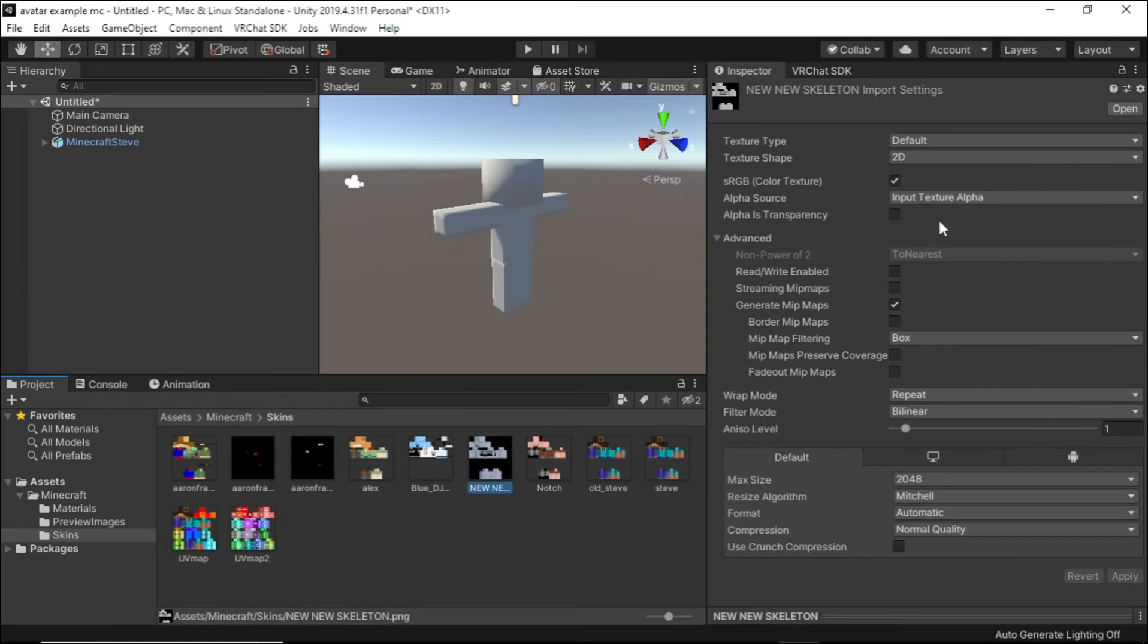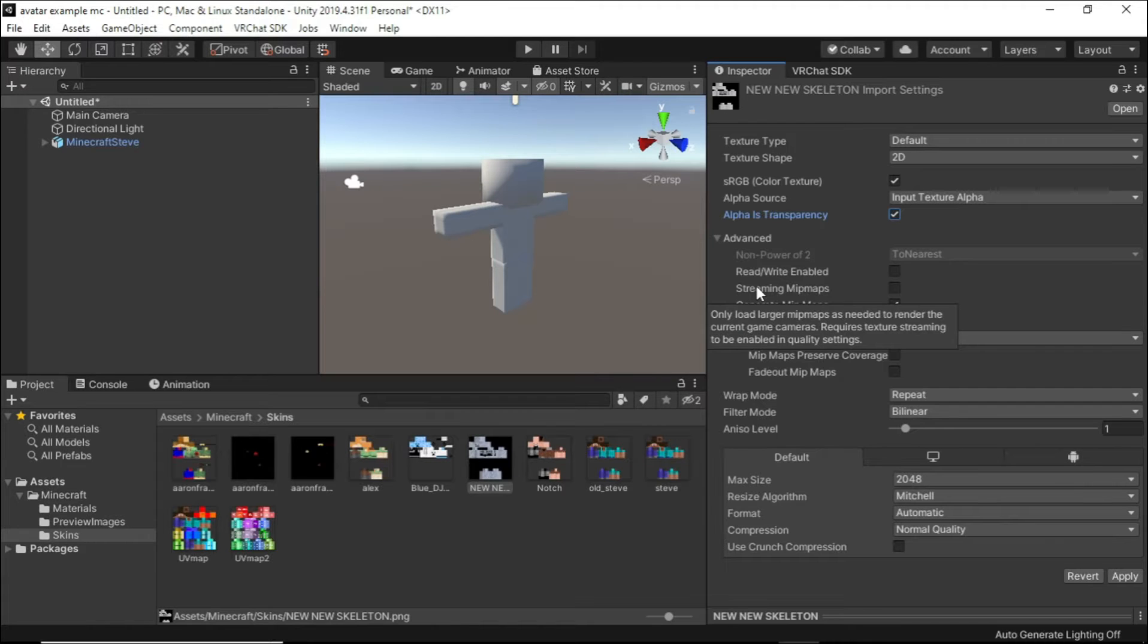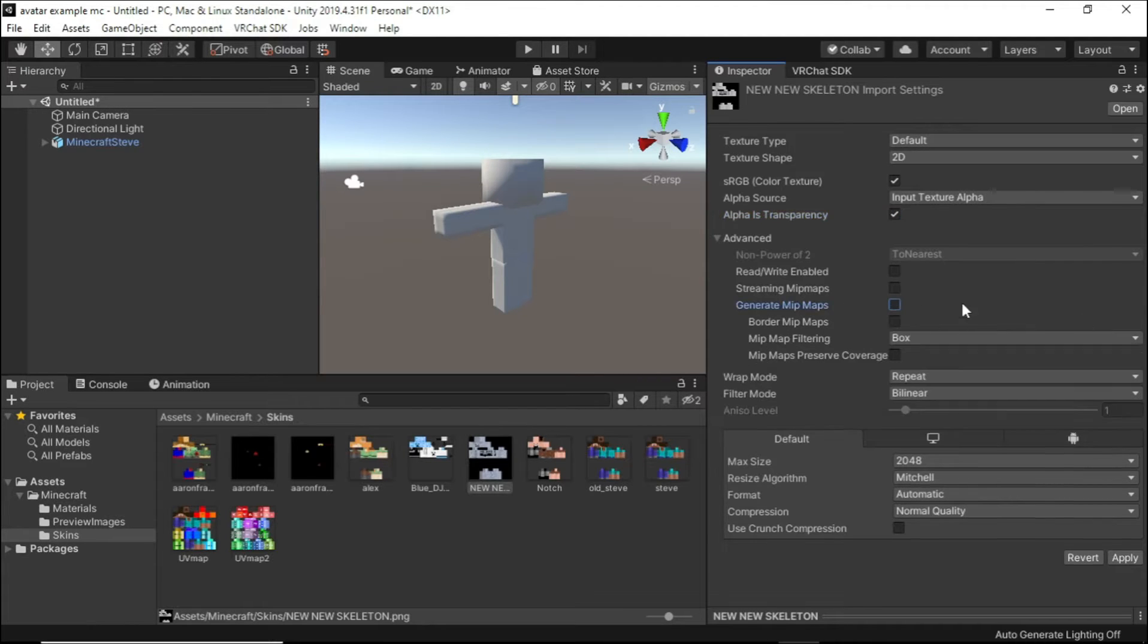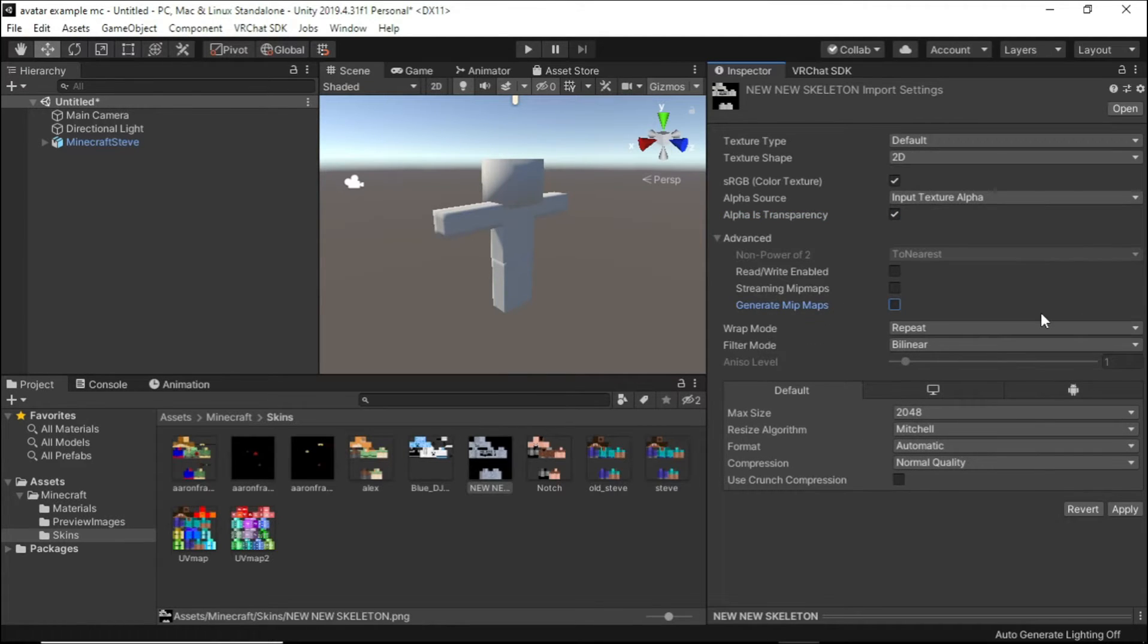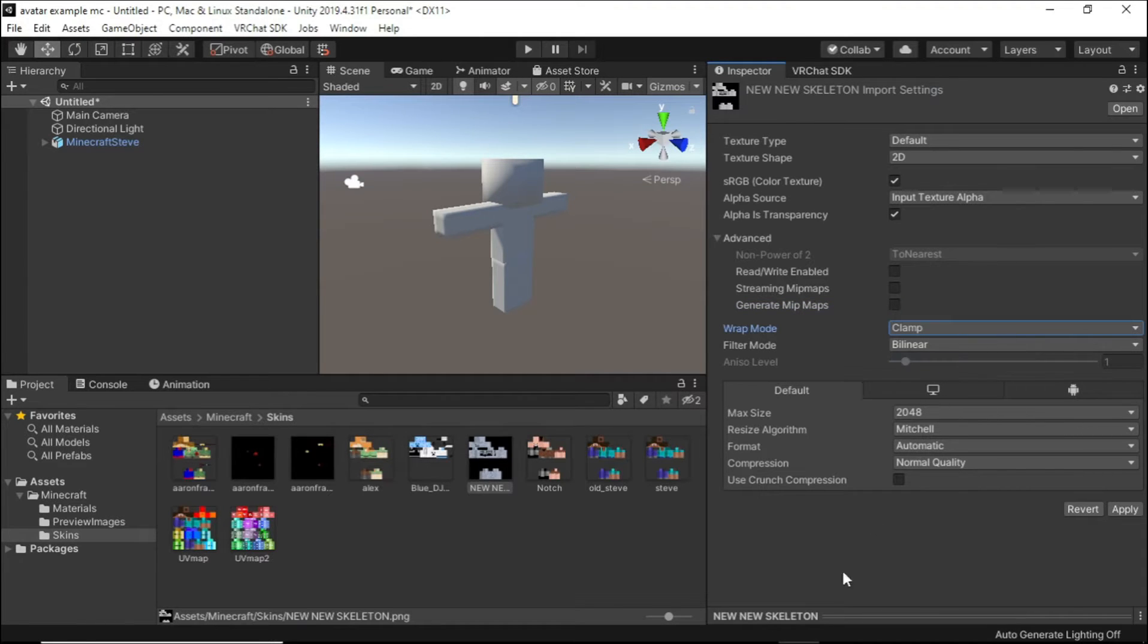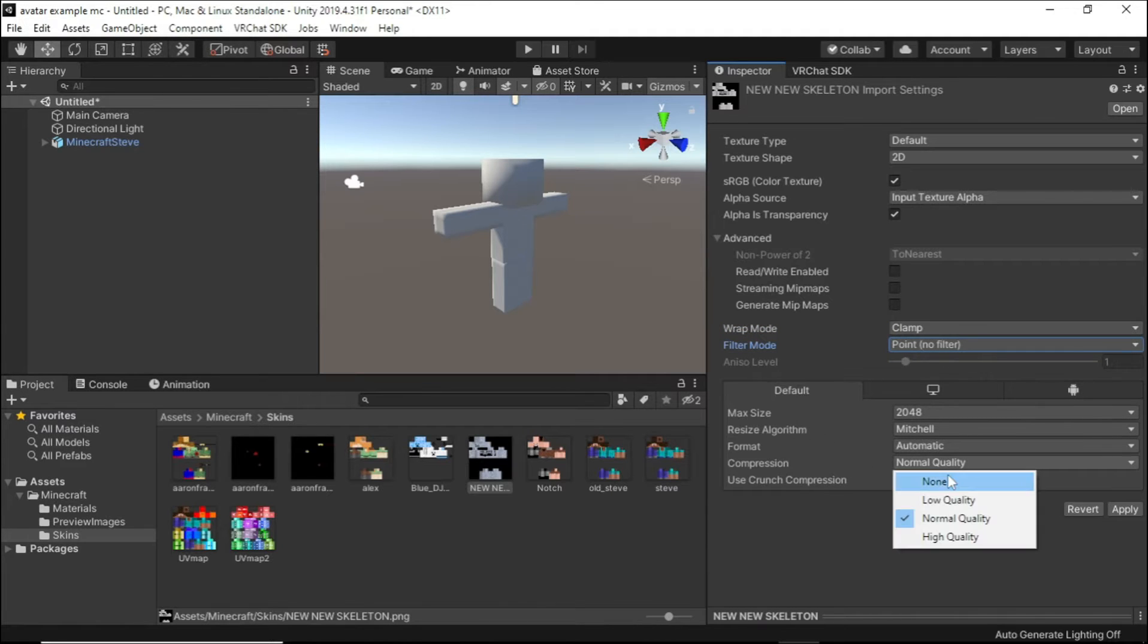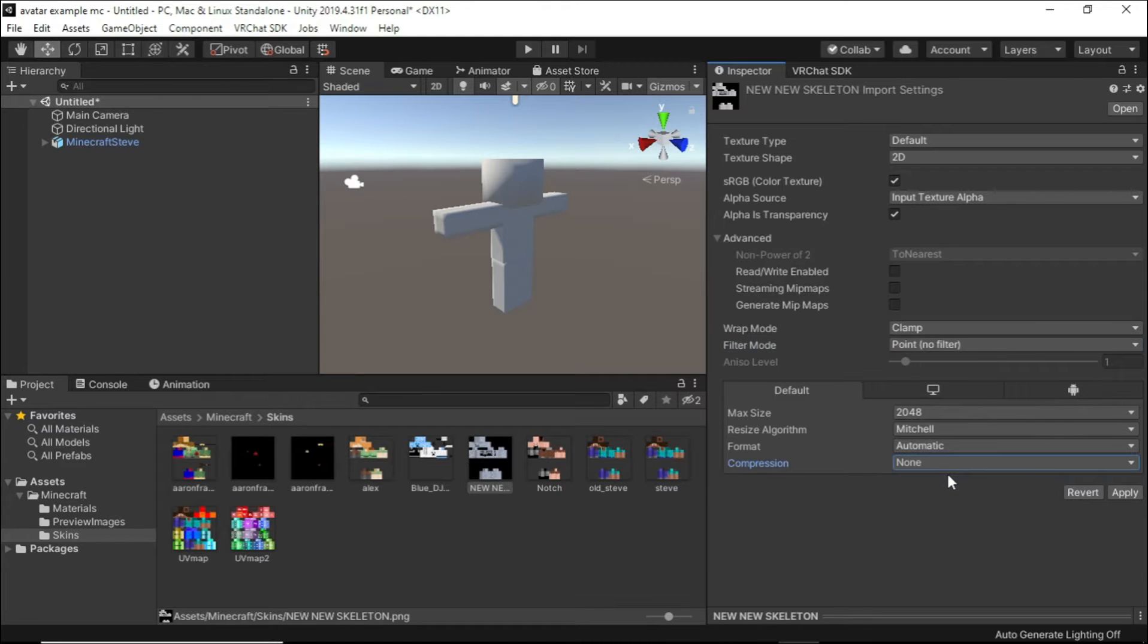Checkmark Alpha is Transparency. Disable Generate Mipmaps. Set Wrap Mode to Clamp, Filter Mode to Point, and Compression to None. Then click Apply.